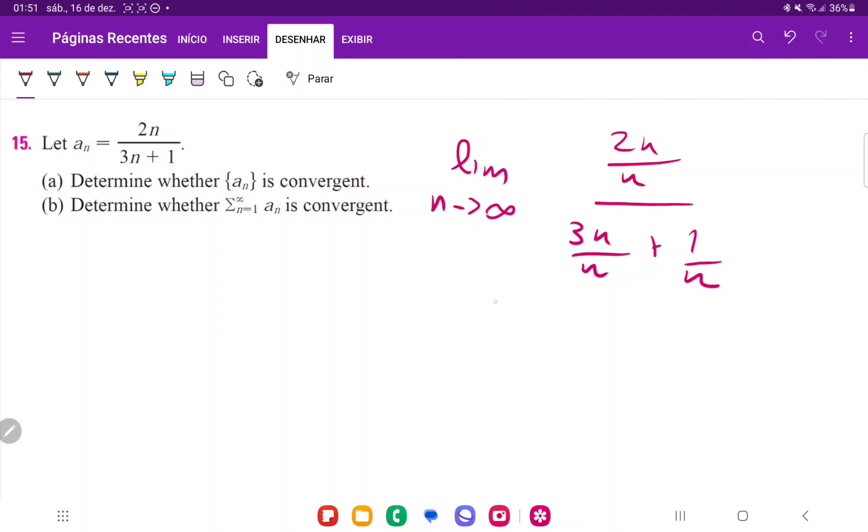So now let's simplify this. So this is going to be the limit as n approaches infinity. That's just going to be 2 on top, right? And then 3n over n, that's just going to be 3 plus 1 over n.